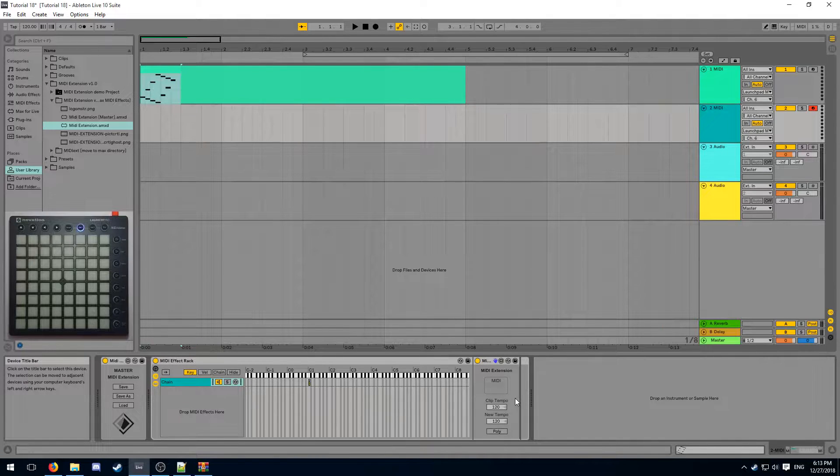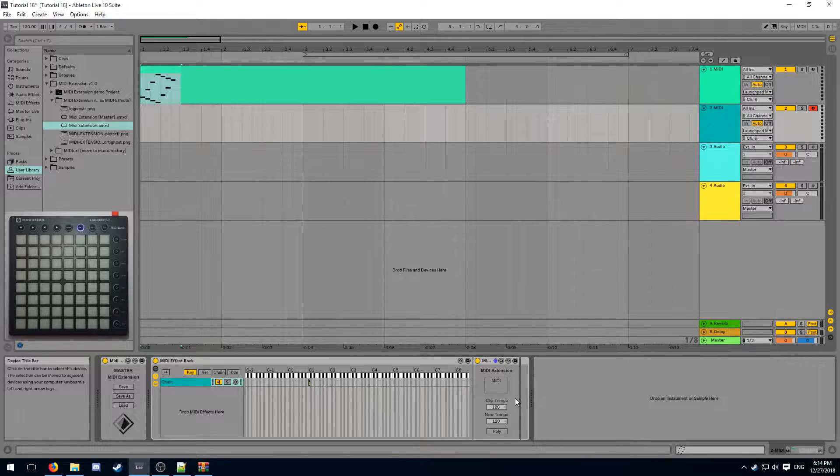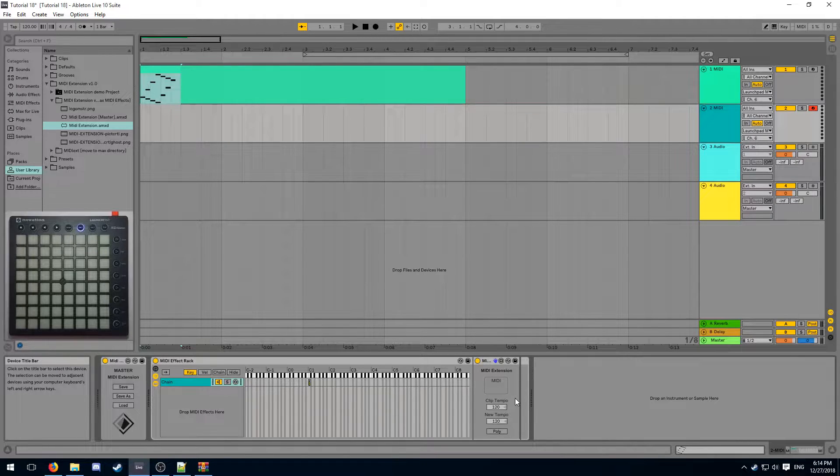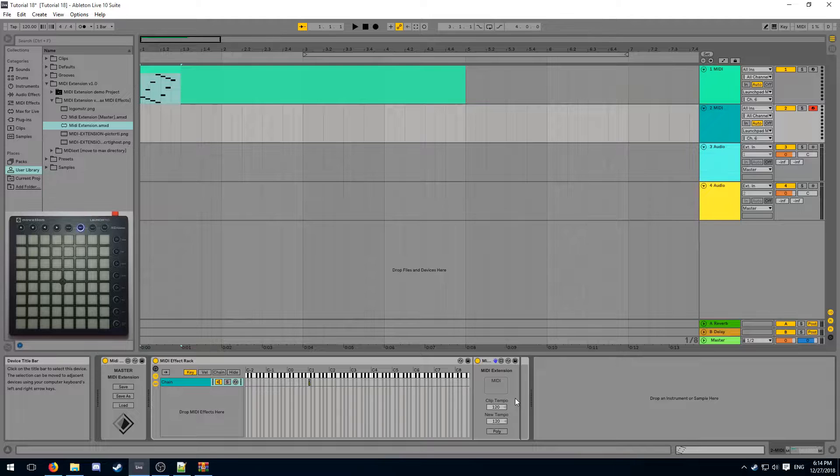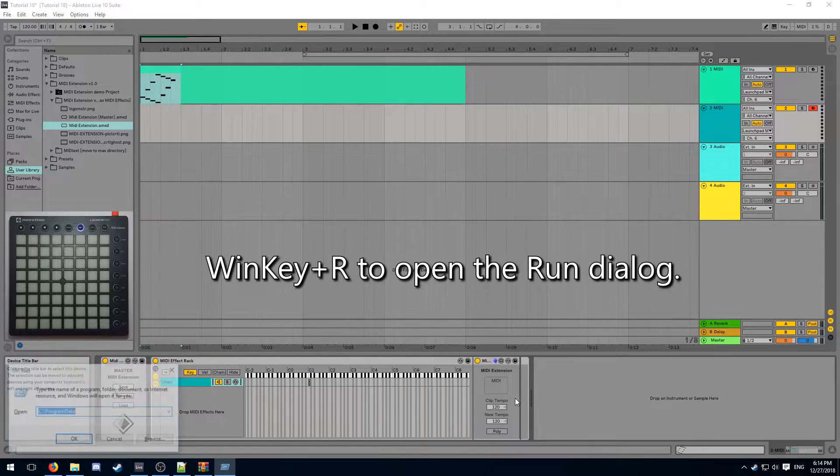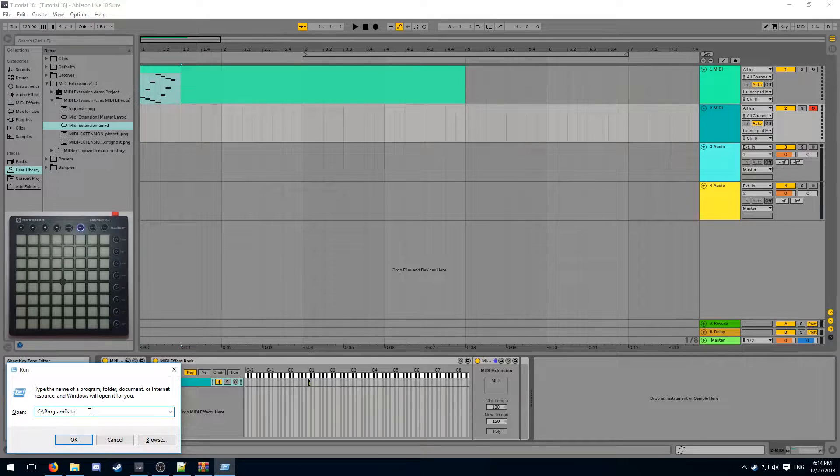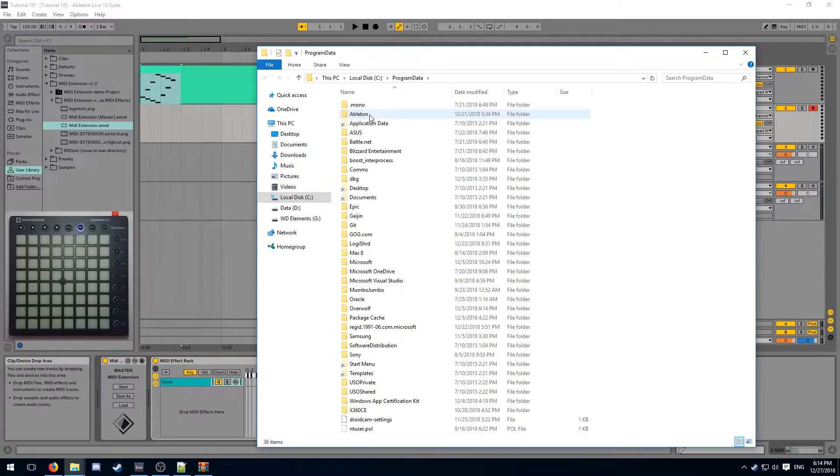this MIDI clip cannot be saved wherever we want. There is a specific folder where it should be loaded from. This folder is located inside of the Ableton installation directory. More specifically, the Max resource. The easiest way to access it is to open up a run box and then get inside of the program data folder on your main drive.